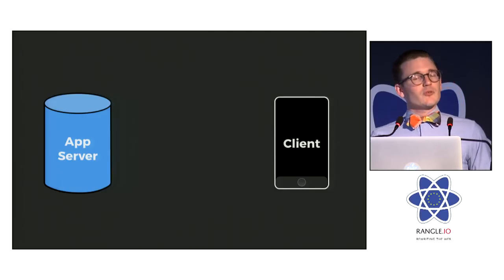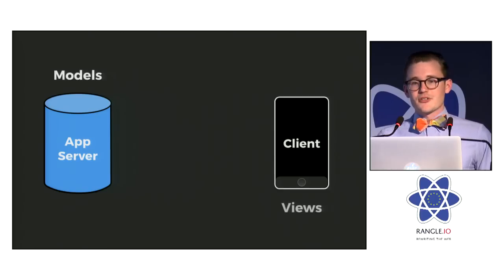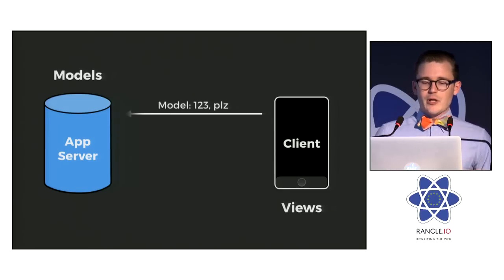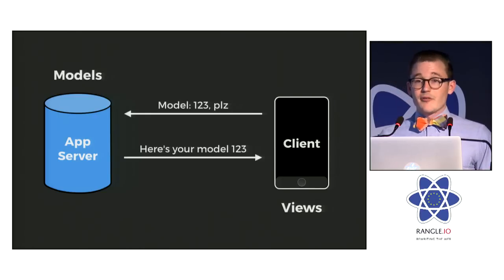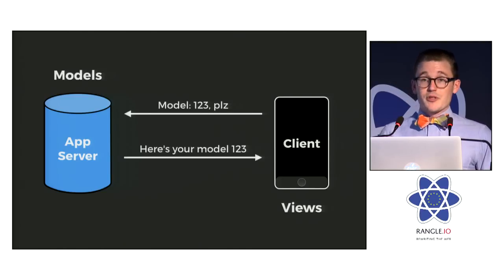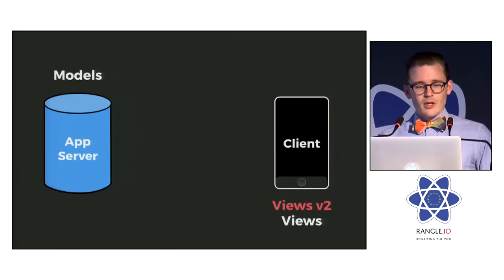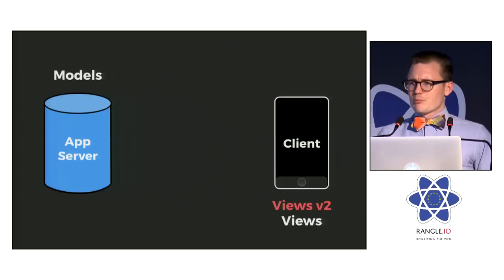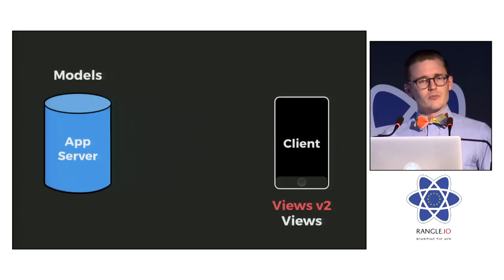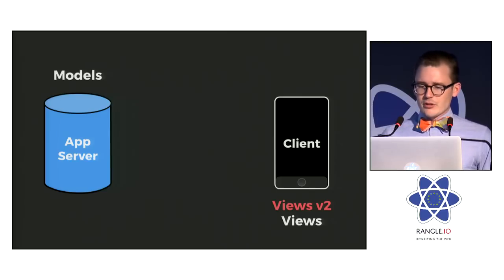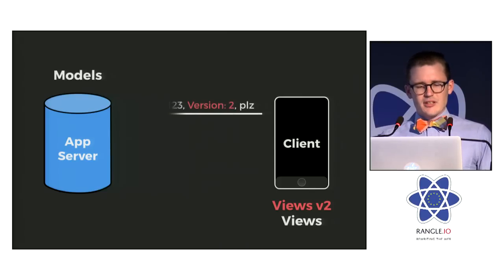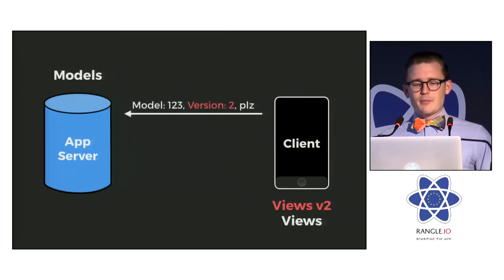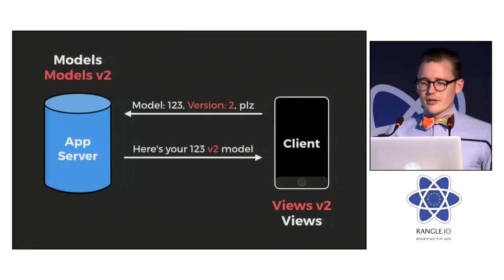So in typical applications, an app server owns the model data, while the clients own the views. A client will ask for some model, usually by giving an ID, and the server can respond with the data for that model. But this produces a coupling, right, where any change made to a client view can result in a similar change being required in the app server. And it keeps these two in sync, and that can make maintaining historical versions really hard.